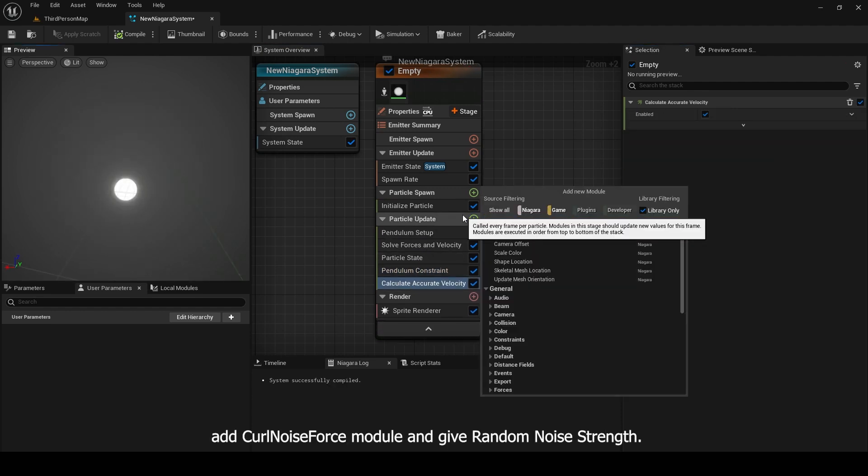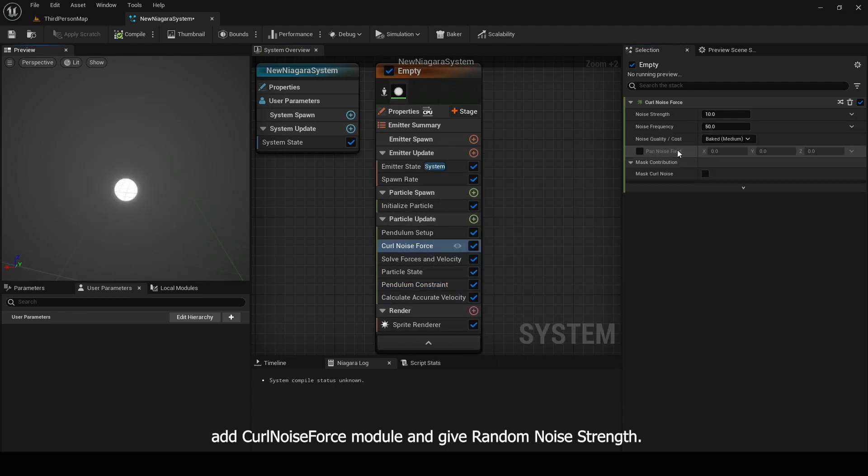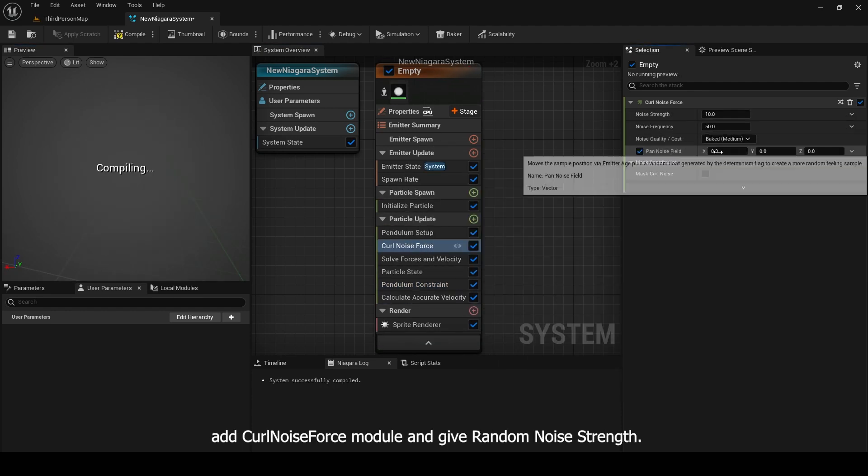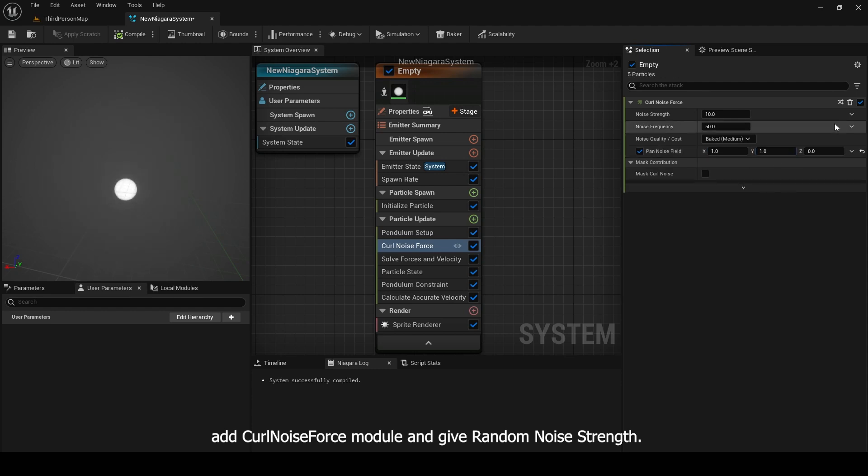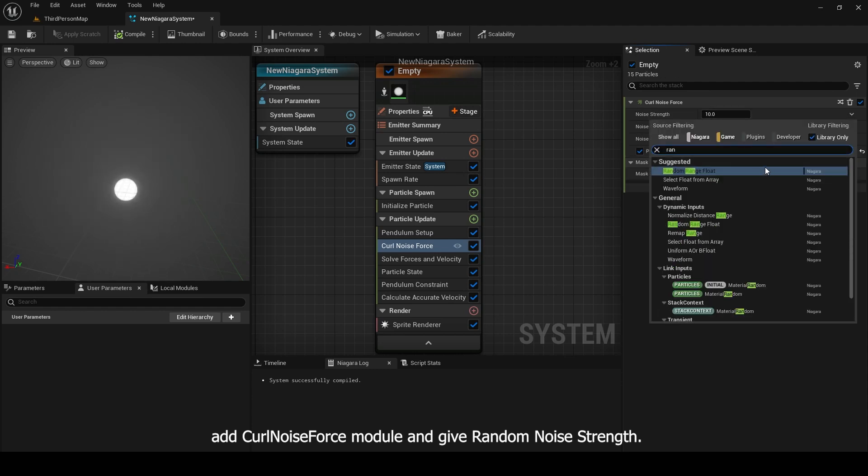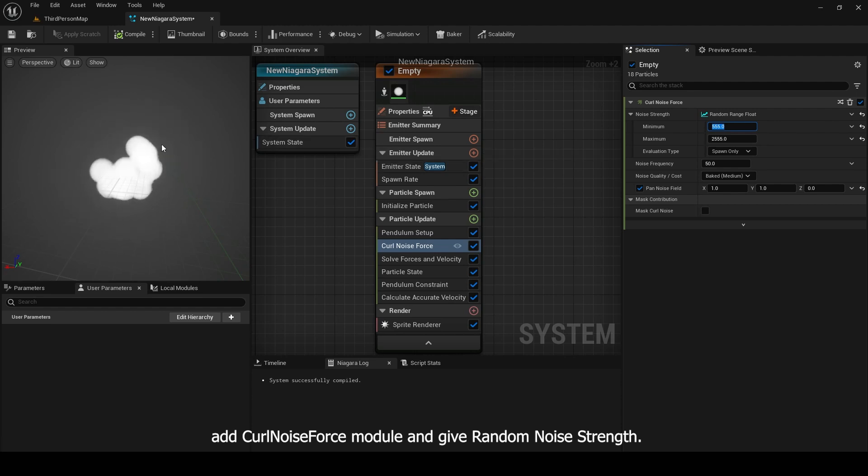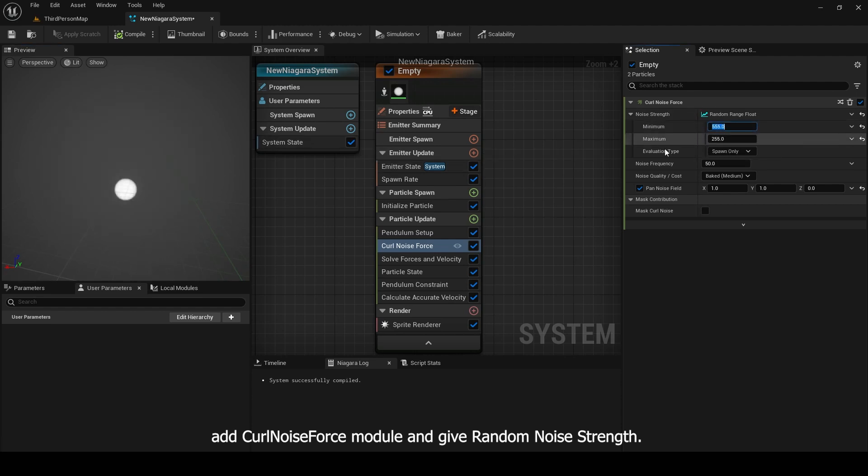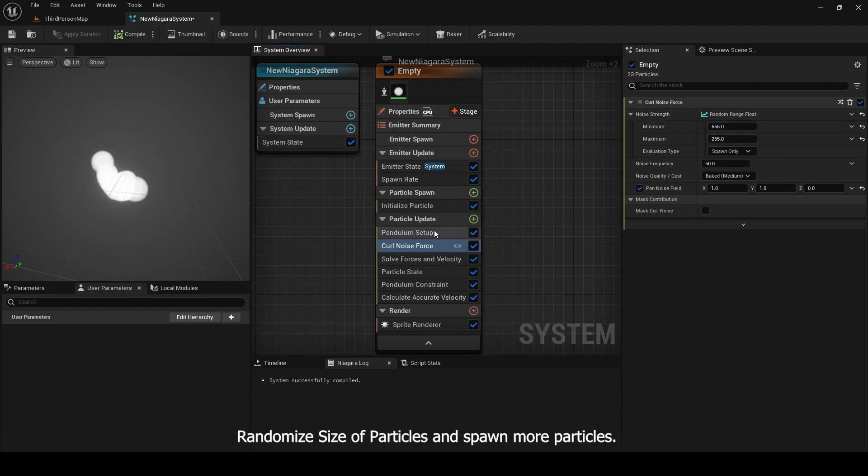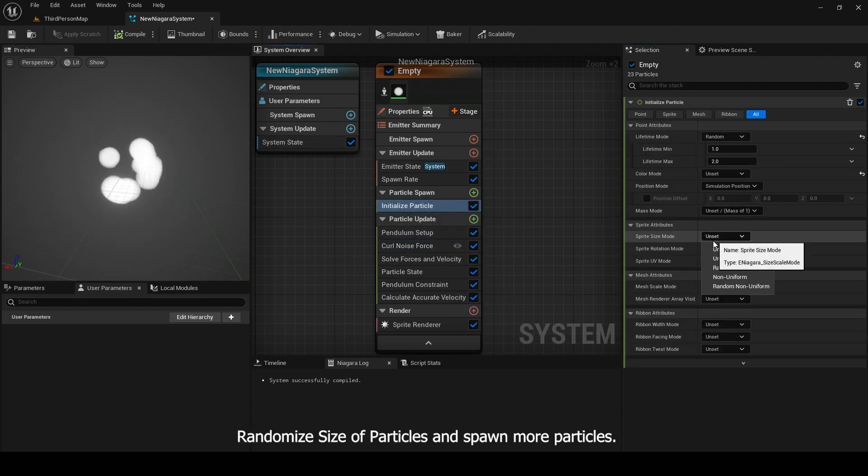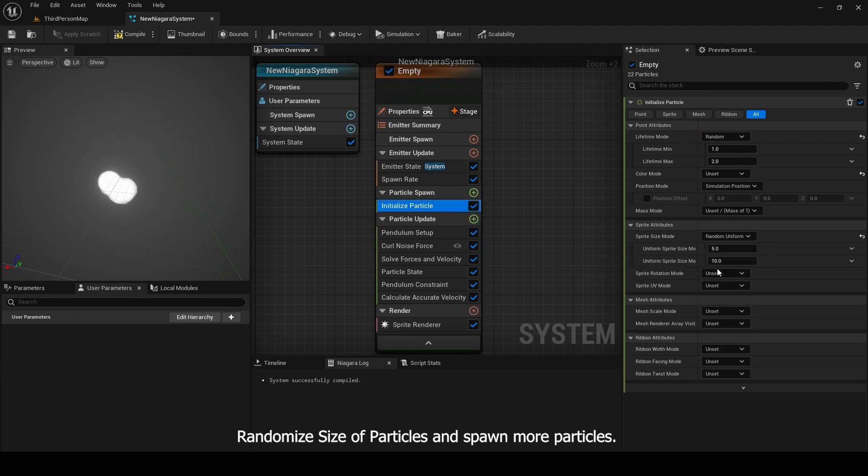Add curl noise force module and give random noise strength. Randomize size of particles and spawn more particles.